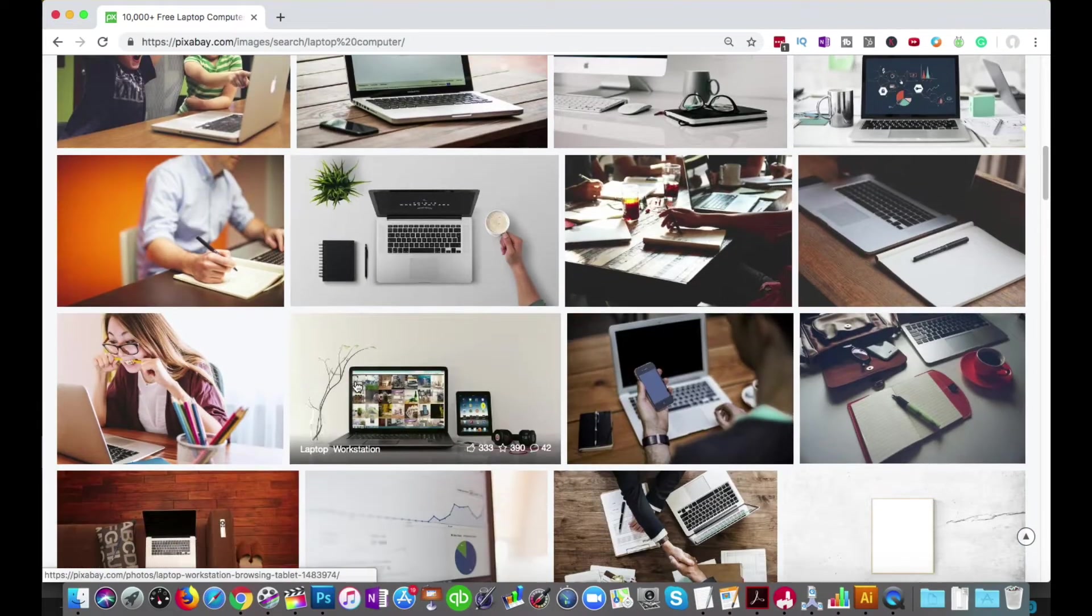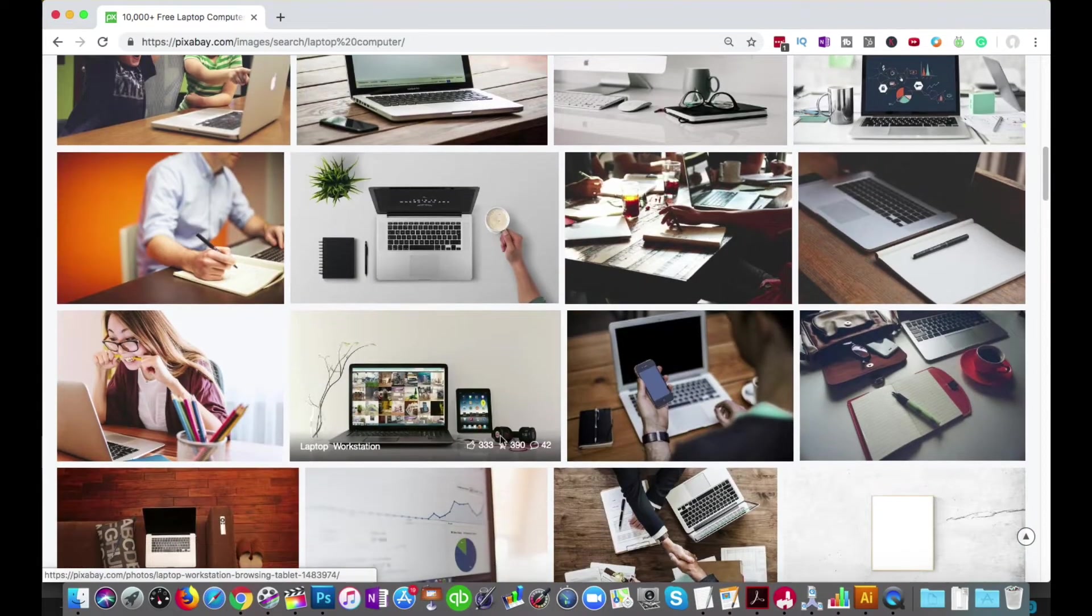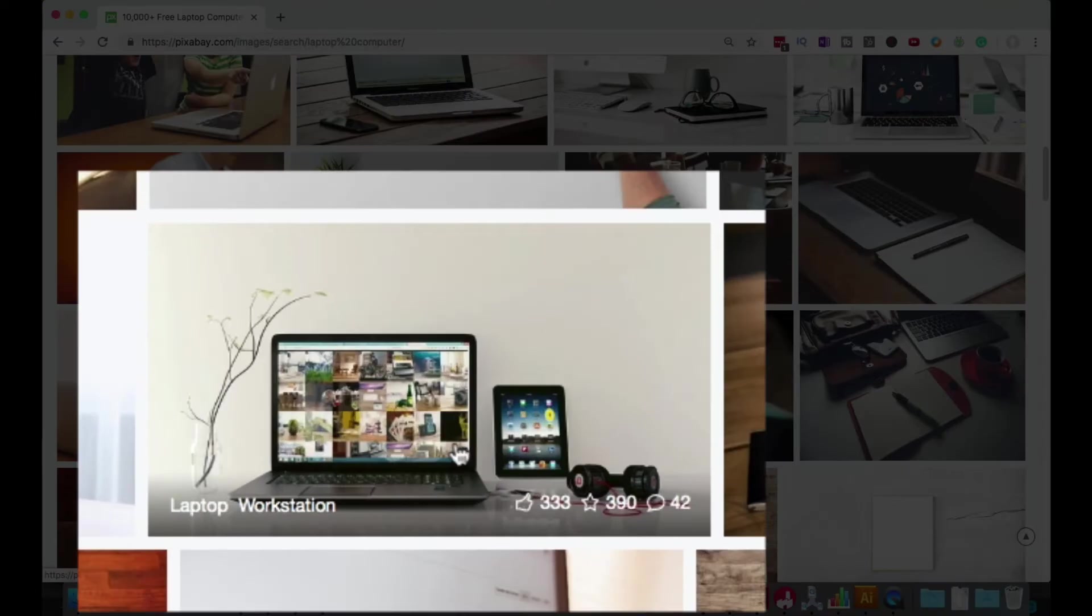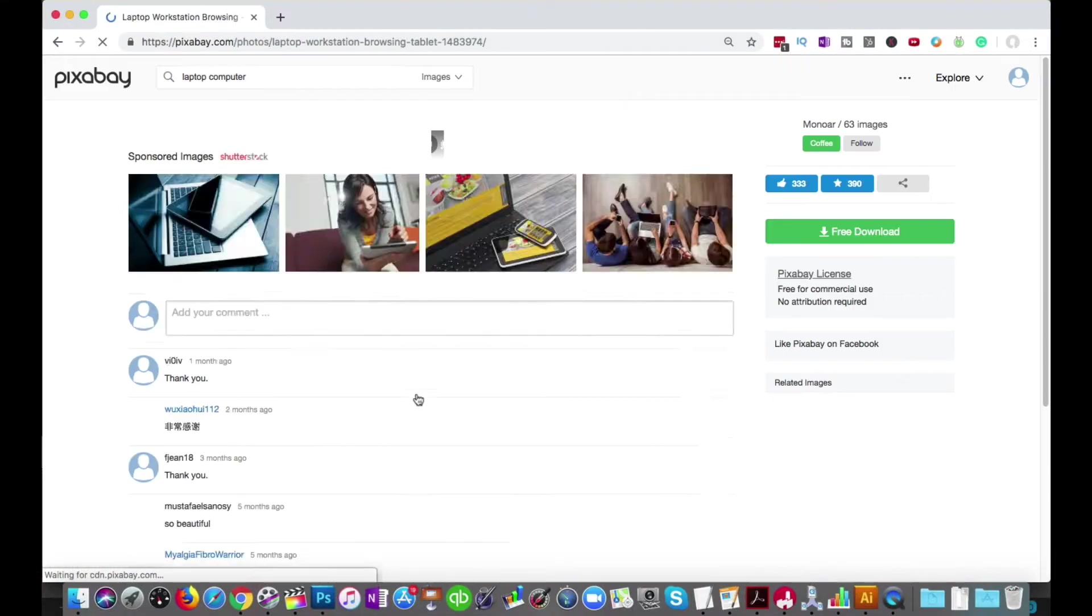So let's see here. Here's a good one. This is a good square. So let me click on that one.